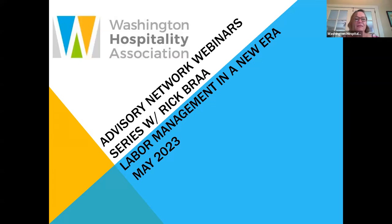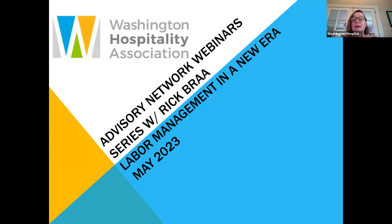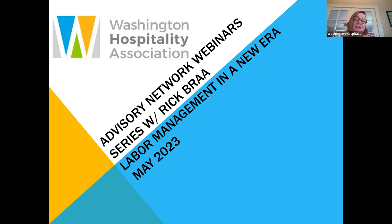Good morning and welcome. Today we have our friend Rick Braugh here to talk about labor management. We are recording today's webinar and will have it up on our website later today along with the slides. You can also find it wherever you get your podcasts — just search for the Washington Hospitality Industry Podcast. If you have any questions, type them in the Q&A section below. A special thank you to our sponsor, Adesso. For more information on the employee retention tax credit, visit wahospitality.org.